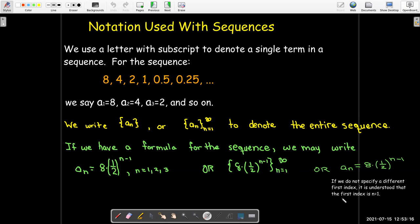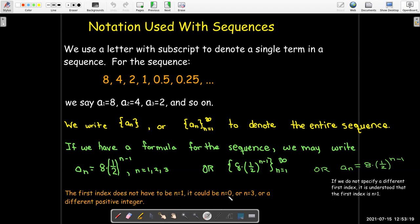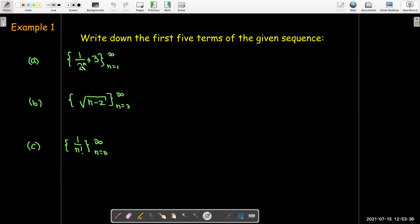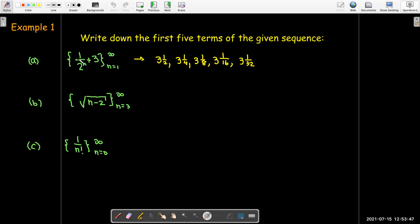We don't have to start at n equals 1 — sometimes we start at n equals 0, or n equals 3, depending on the formula. For example, looking at the first five terms of the sequence 3 + 1/2^n: when n equals 1, we get 3 and a half; when n equals 2, we get 3 and a fourth; then 3 + 1/2^3, 3 + 1/2^4, and 3 + 1/2^5.